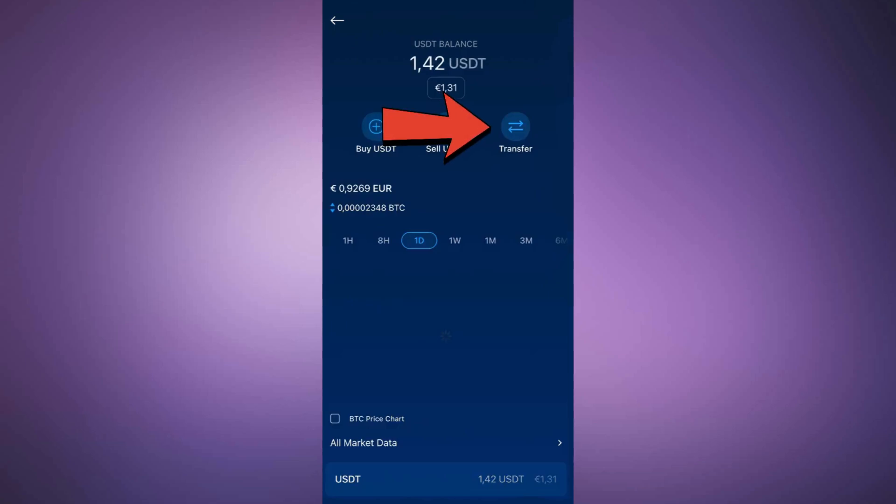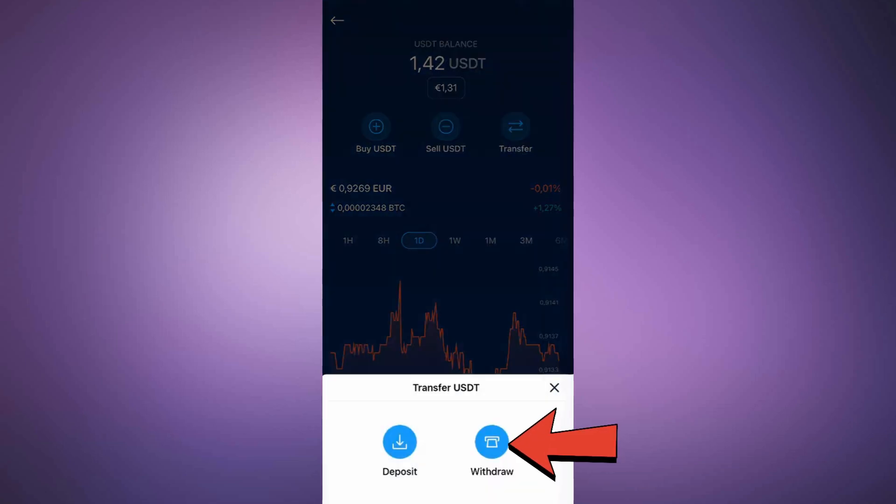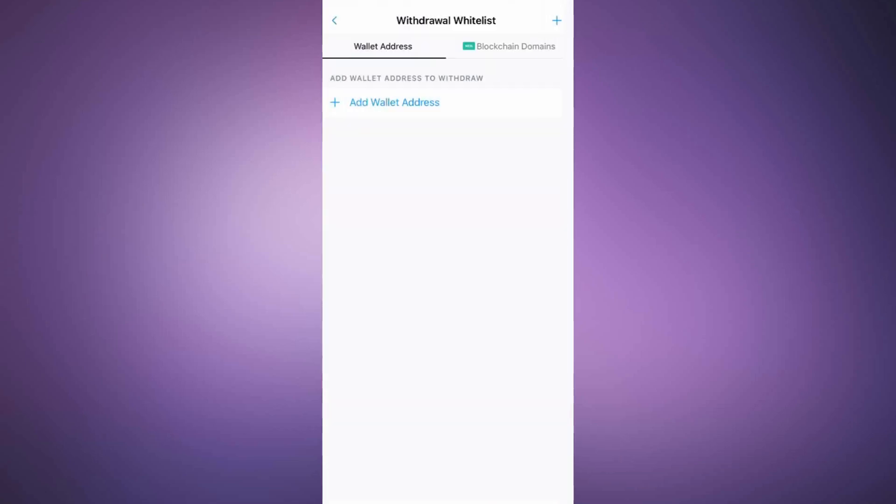Now tap on Transfer and then select Withdrawal. After that, choose External Wallet and tap on Add Wallet Address.